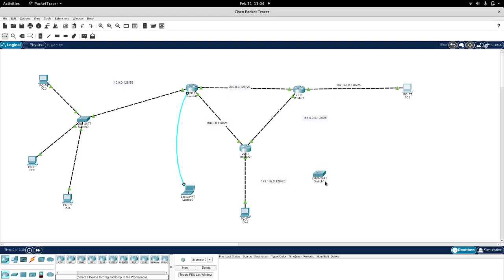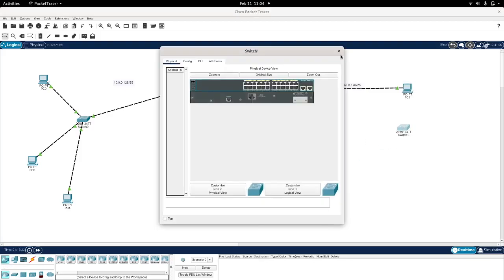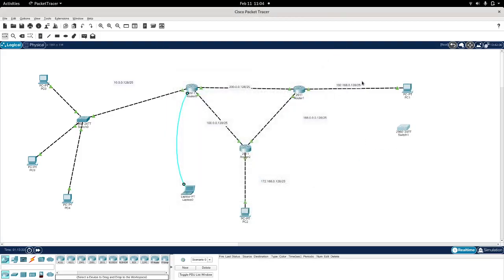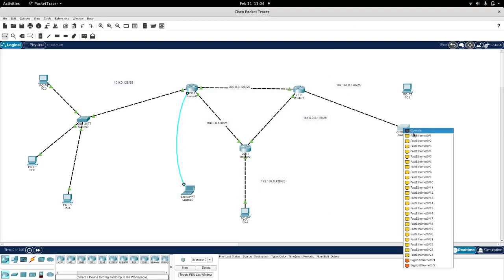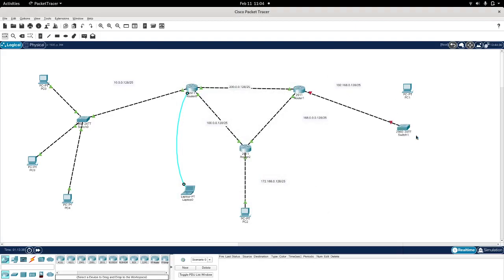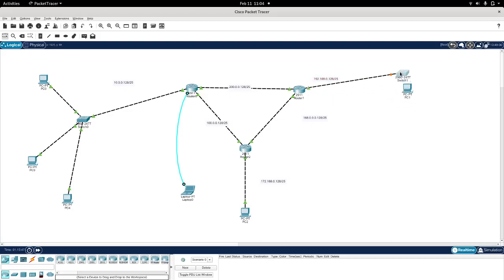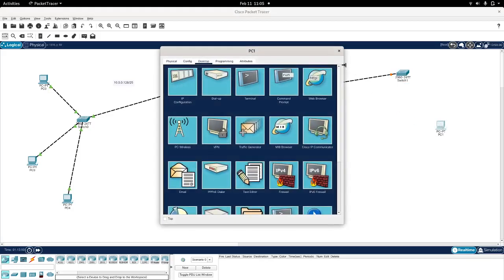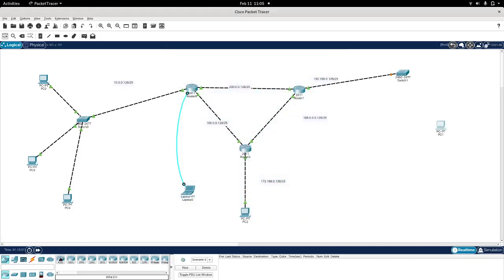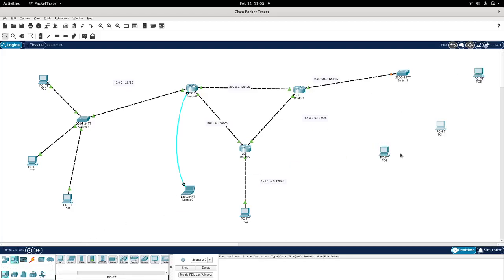So I'm going to just quickly demonstrate how I set up these loopback addresses in the router. So this time I'm going to do it for this network over here. I will set up a switch, we'll connect the switch to the router, and I will connect two more computers to this switch.